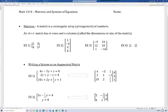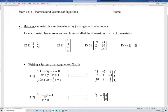In this video, I'll be talking about matrices and how we can use matrices to solve systems of equations. So first of all, a matrix — matrices is plural. A matrix is a rectangular array of numbers; arrangement might be a better word. An m by n matrix has m rows and n columns, which we call either the dimension or the size of the matrix.